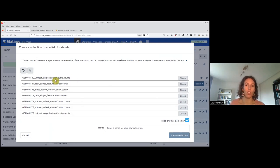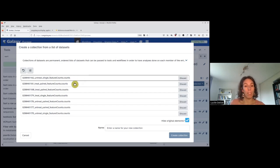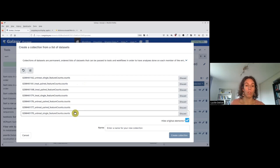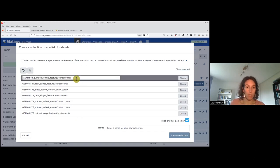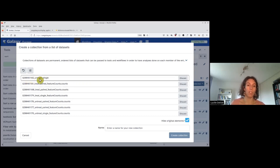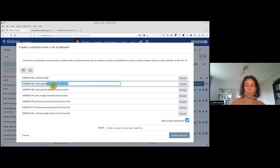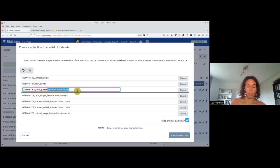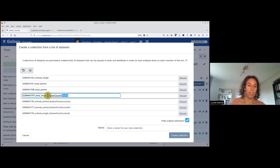I could have done the same analysis with the STAR counts, because the results are really similar. But just so we are all on the same page, we take the featureCounts counts. These labels will be used for all the plots and all the results, so it's important to re-label them the way we would like them to appear. I double-click, or simply click, and remove the 'featureCounts counts' prefix so I just have the name — the GSM ID, then the treatment, then paired-end or single-end. This is something you don't really like to do, but you need to do it.